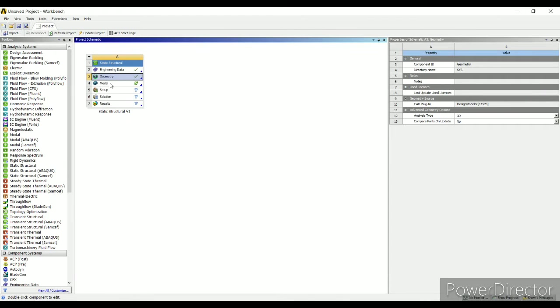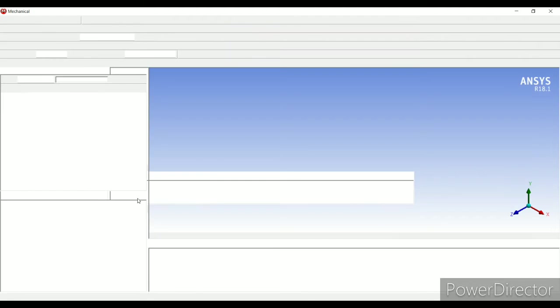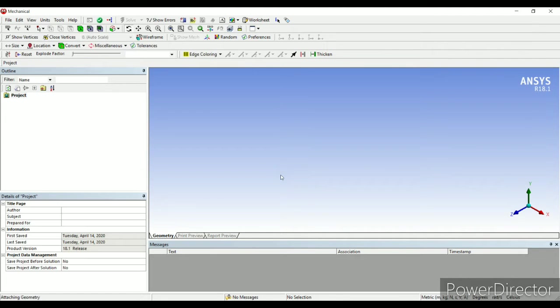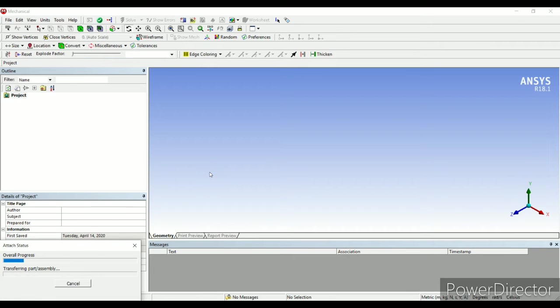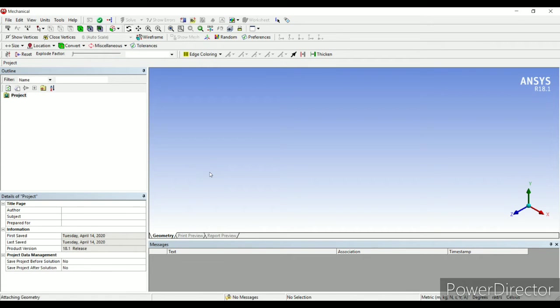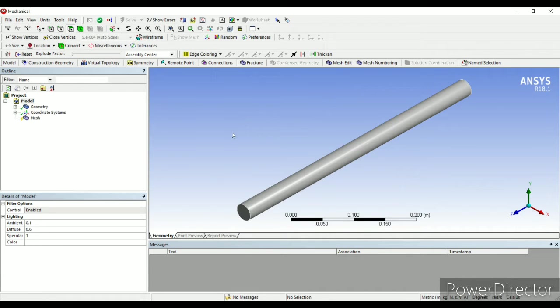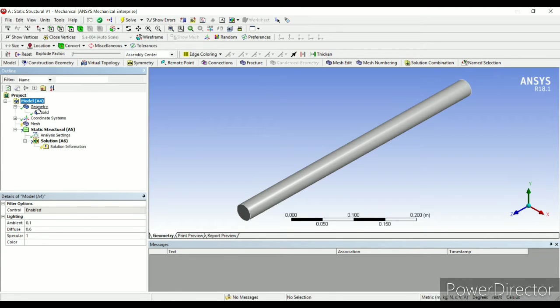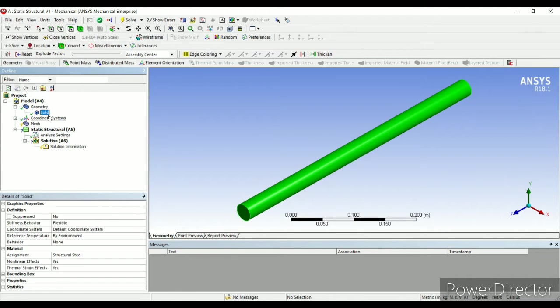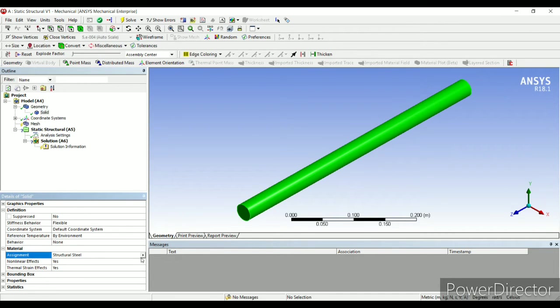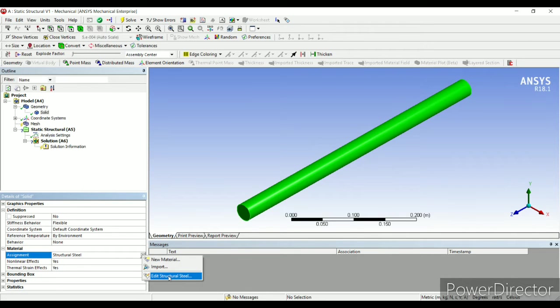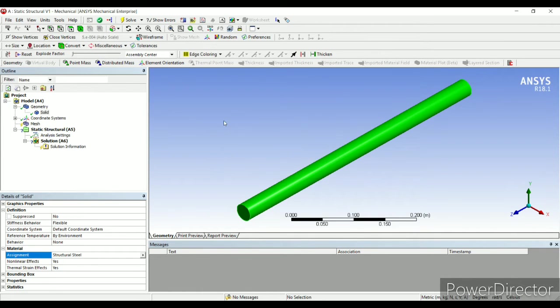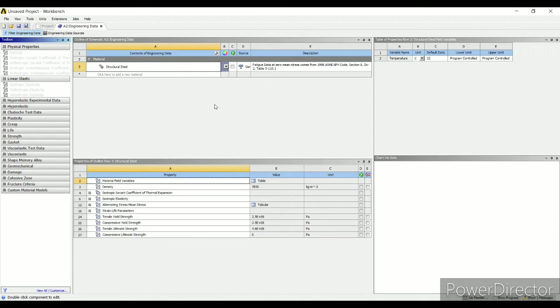Next I'll go to model and double click. So this is the screen of model. First I'll go to geometry. Here I'll click on solid. I can see the material assigned structure steel. I will just go and check the properties of structure steel.